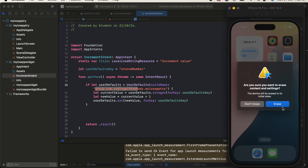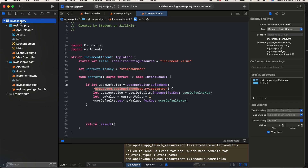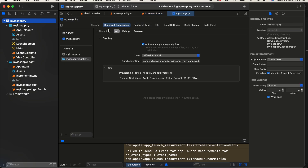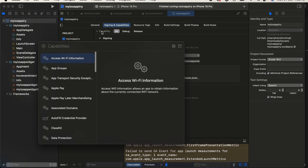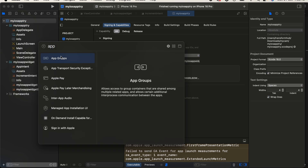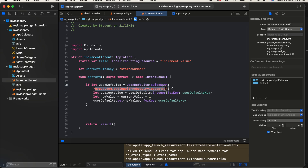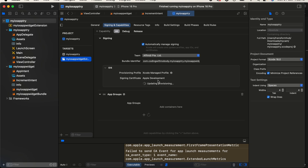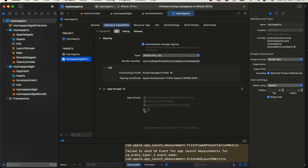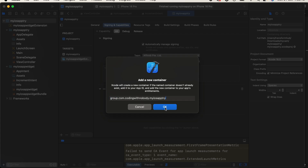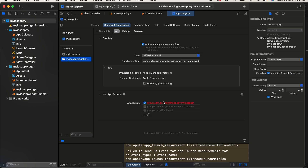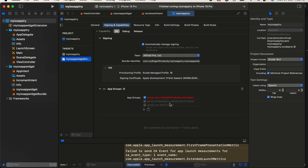I forgot to add the App Group. Go to your app target, go to Signing & Capabilities, click the plus capability button, and select App Groups. You have to use the same group you defined in your code, so I'll use 'group.com.myiOSAppTry'. It will take a little time to update provisioning — be patient. Once you see the app group, click the plus button and paste it, then click OK.